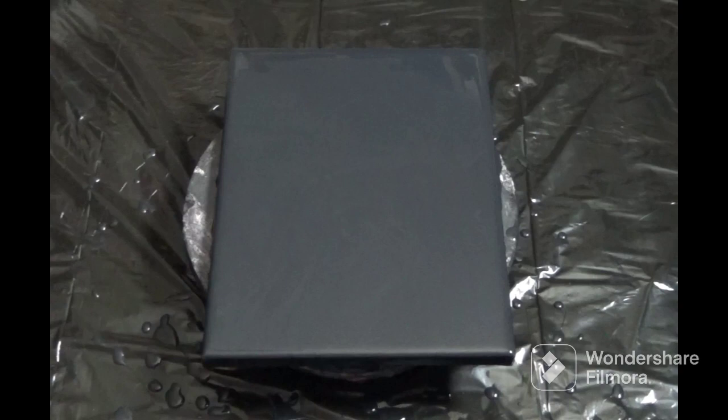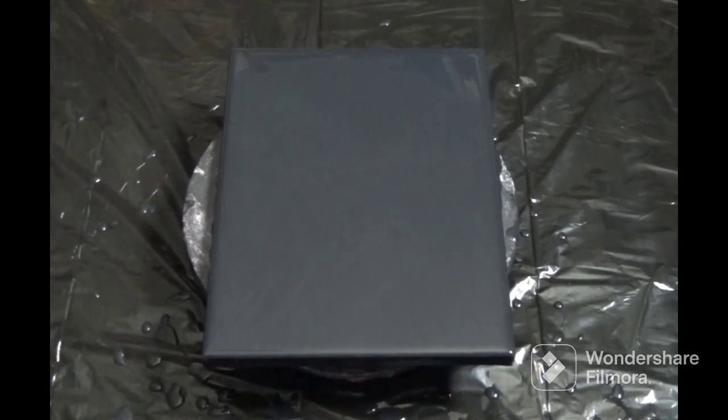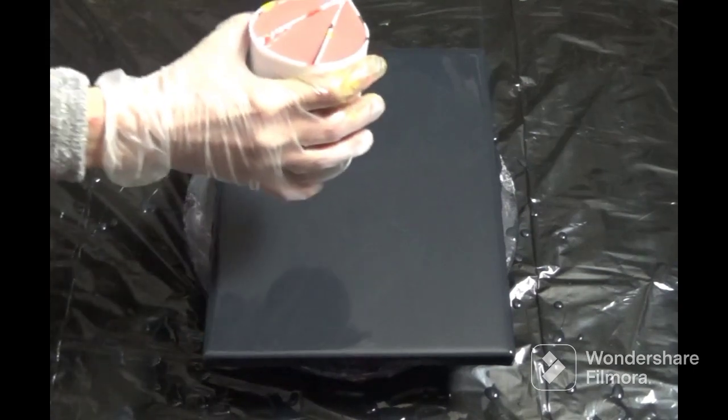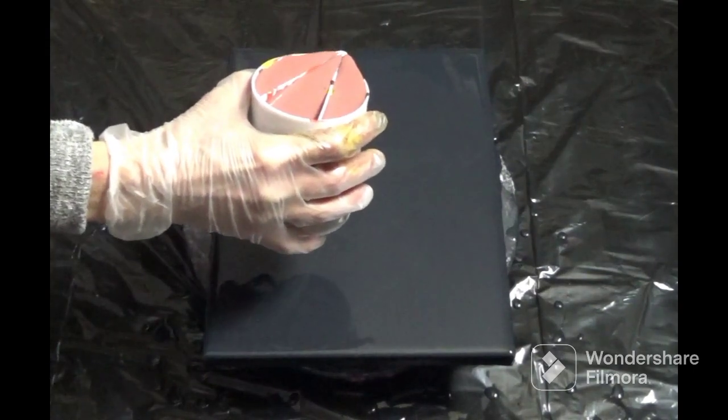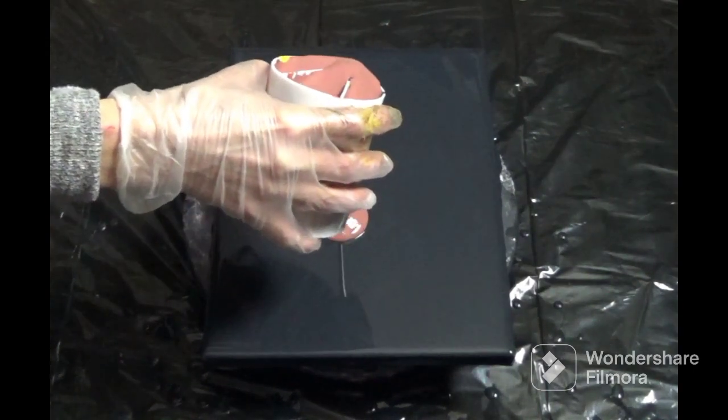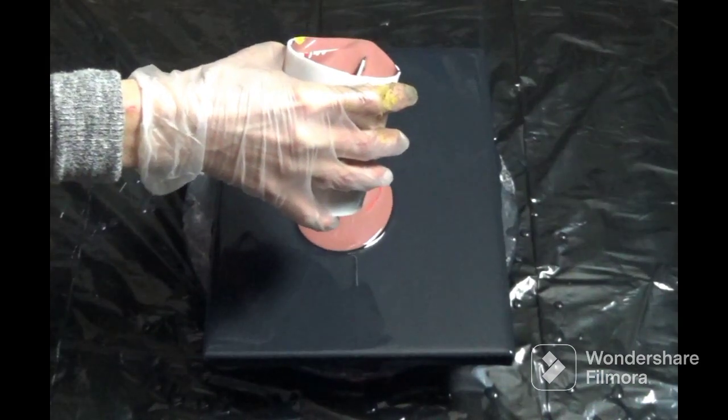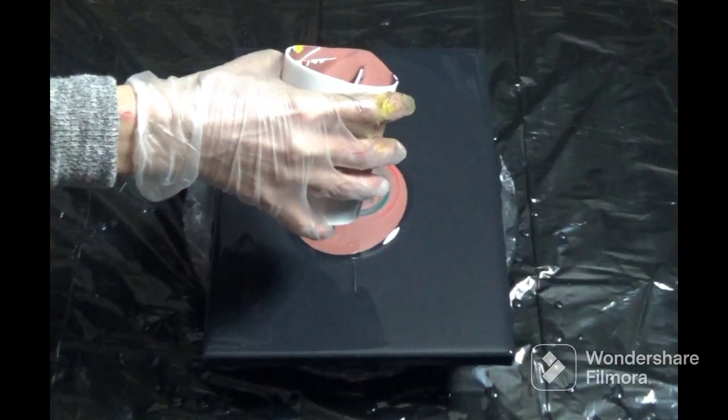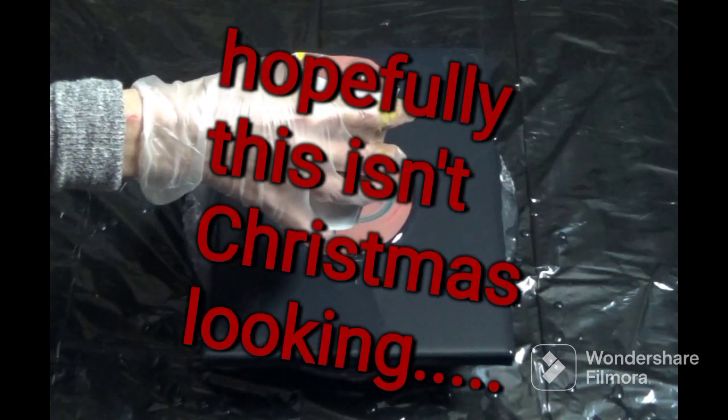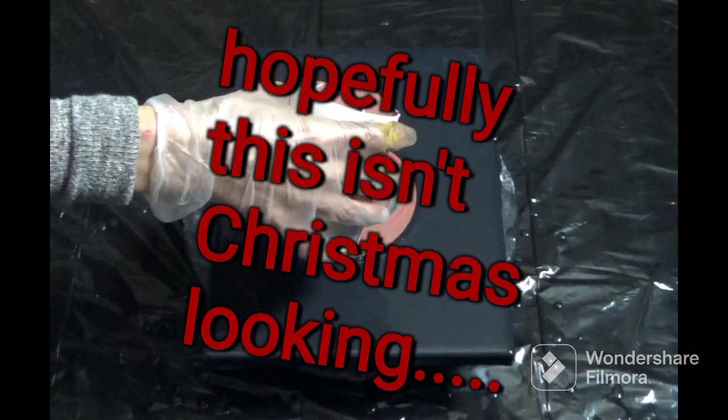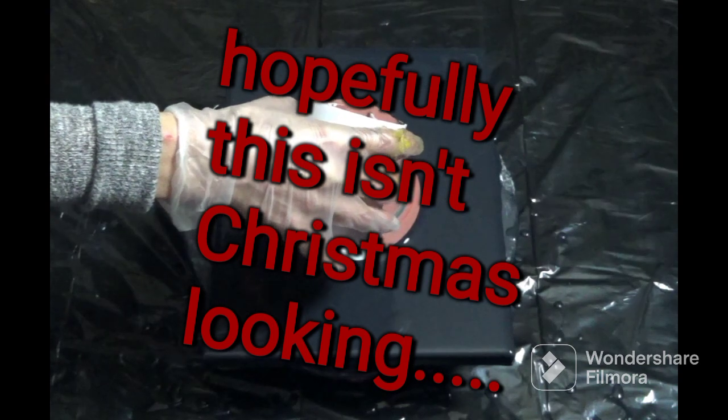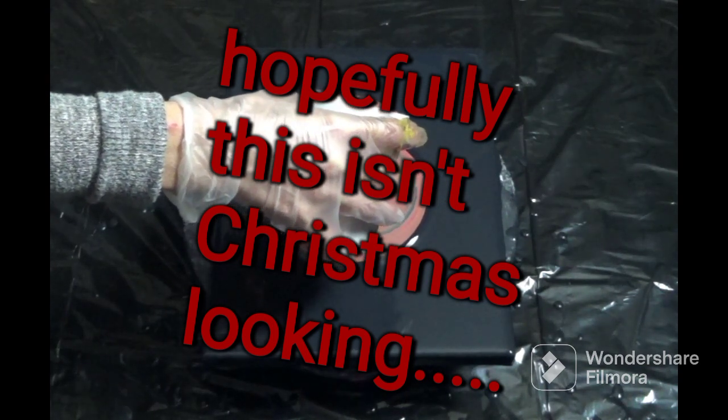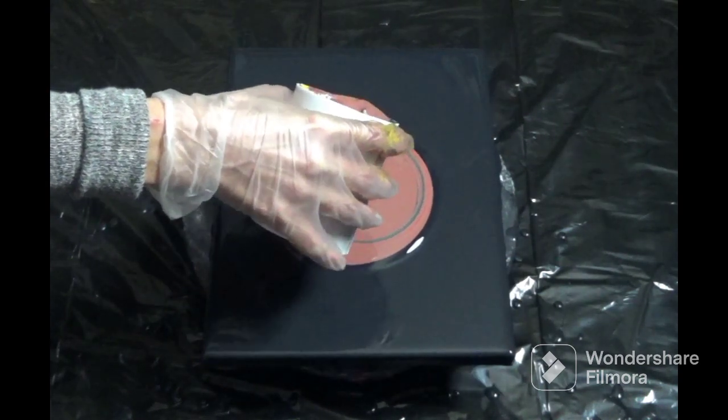Well, let's go ahead and pour this baby. Let's go slow. Hopefully it does not come out christmassy looking.